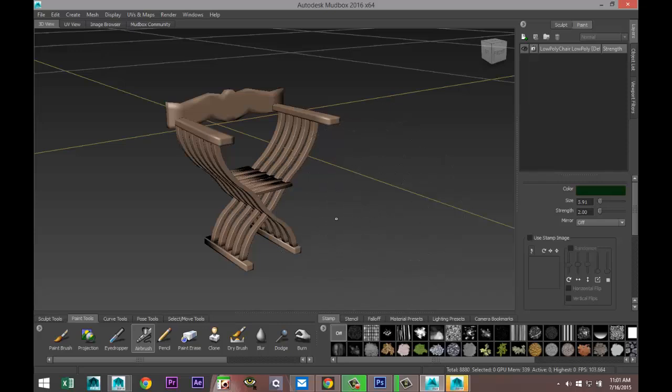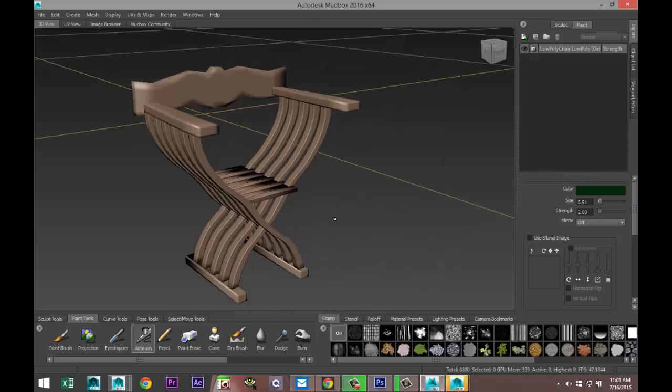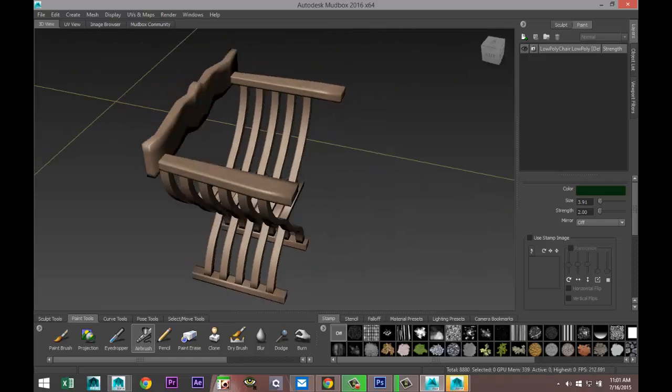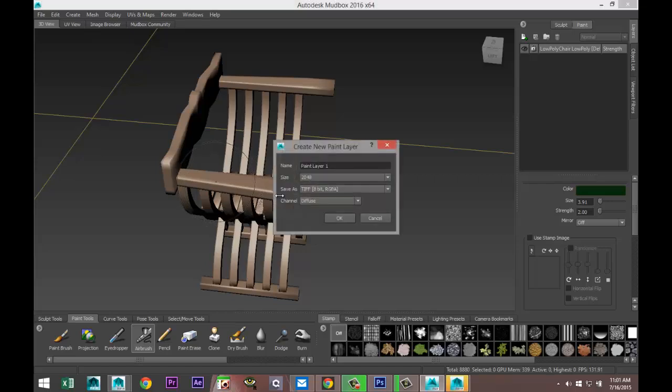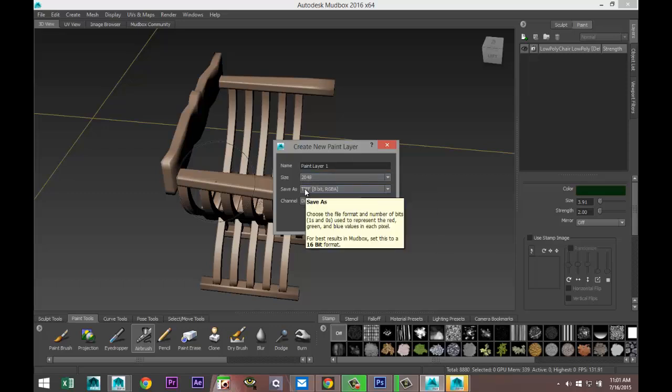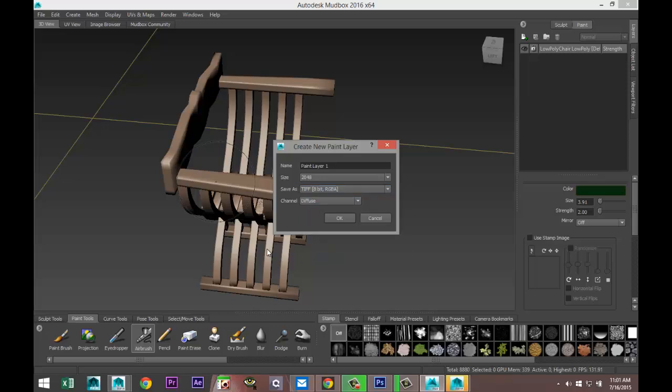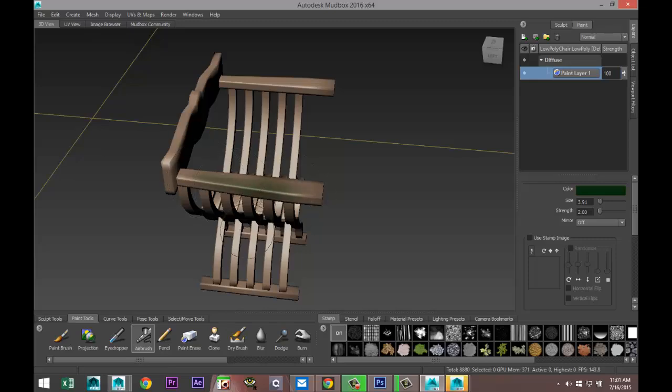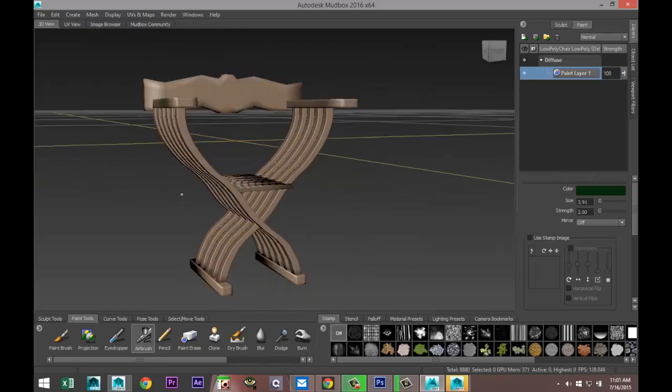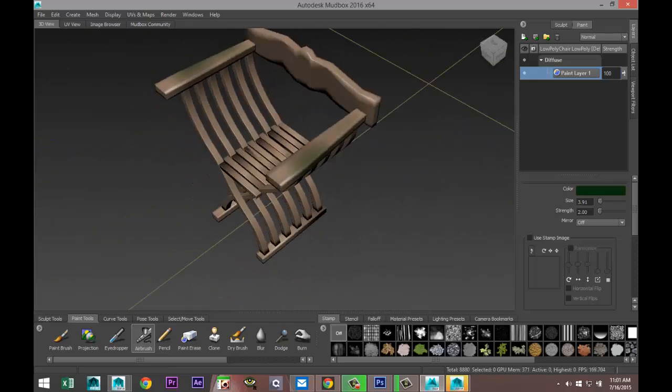I'm just going to go in here and add some color. Now when I start painting, it's going to ask me to create a new layer. When I click, there you go, it's going to say, 'Do you want to create a new layer?' Paint layer, yes, size 2048, and I want to save it as a TIFF file. There we go, and now we're able to add color.